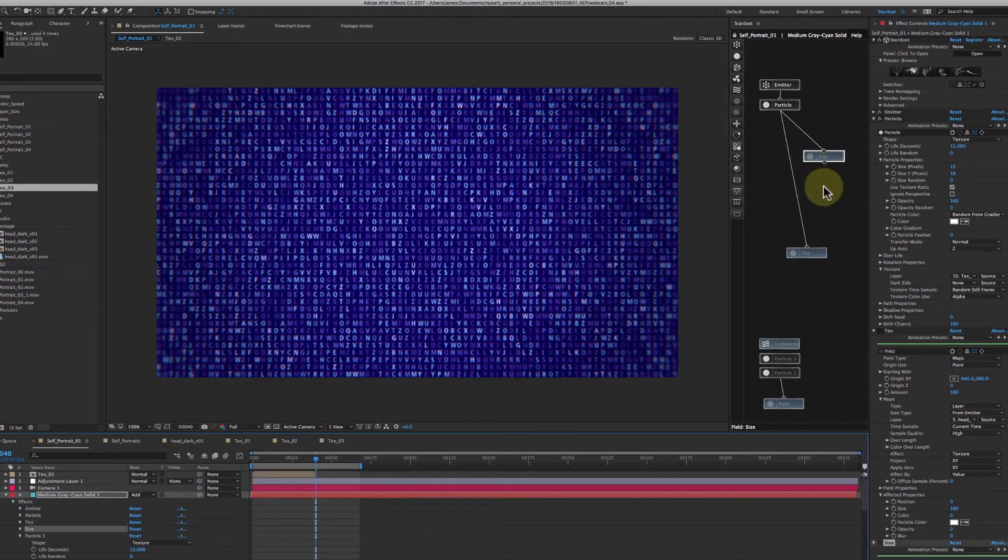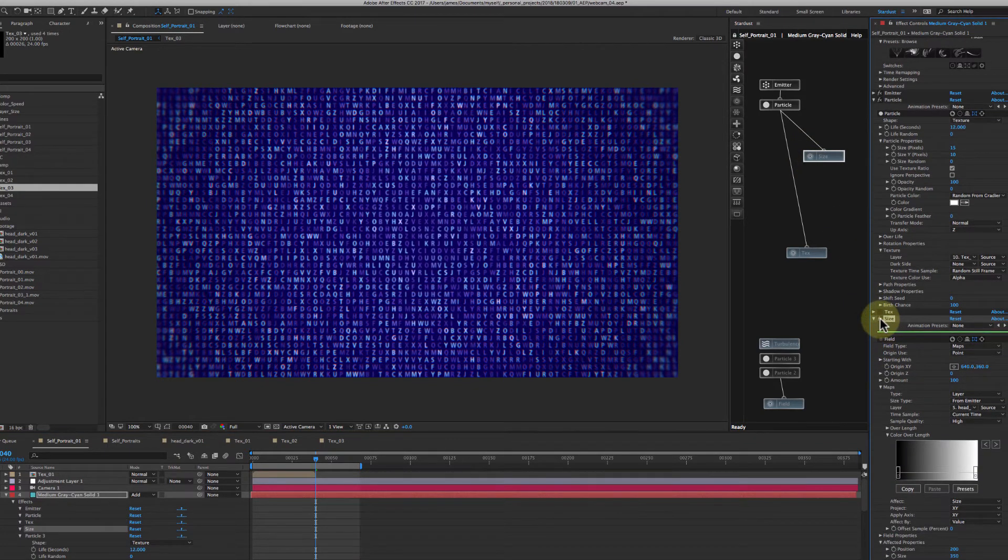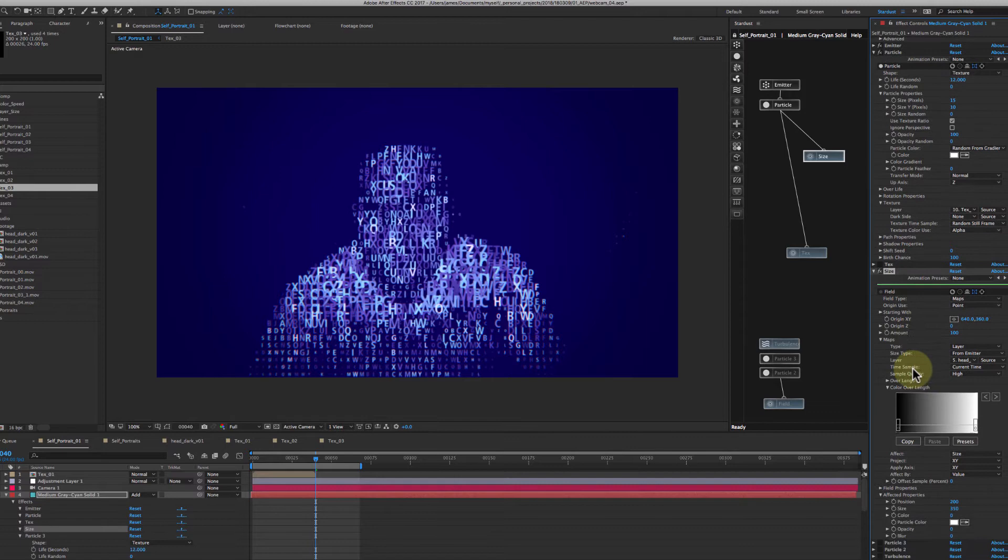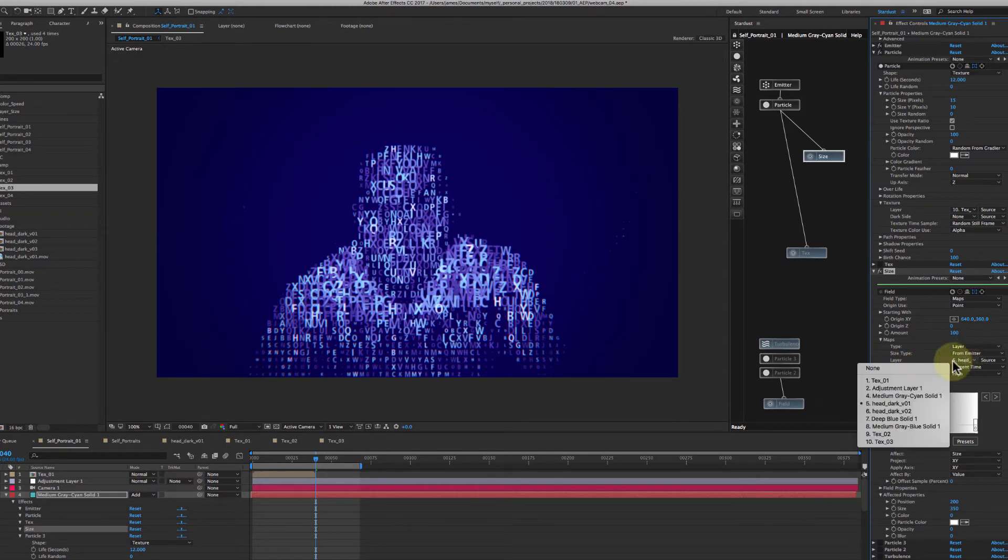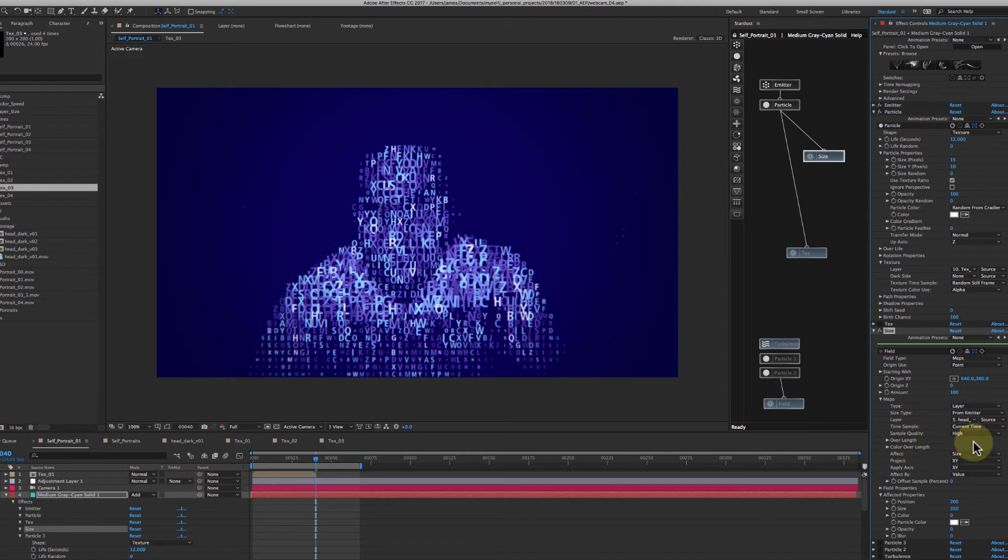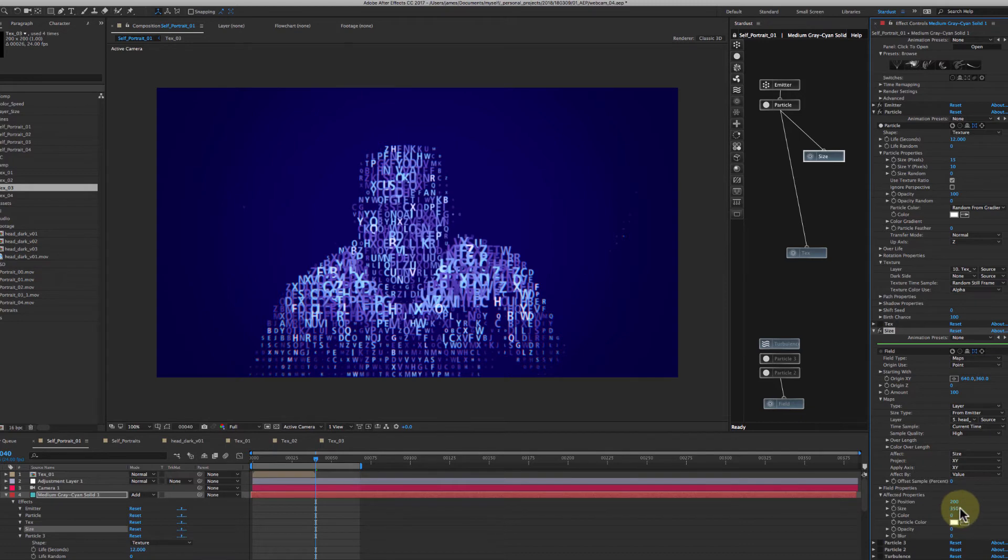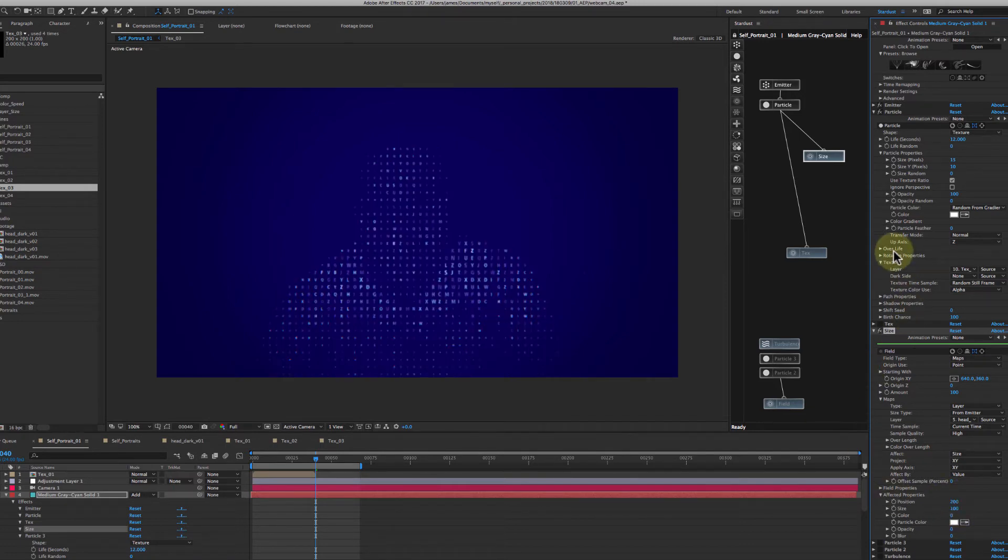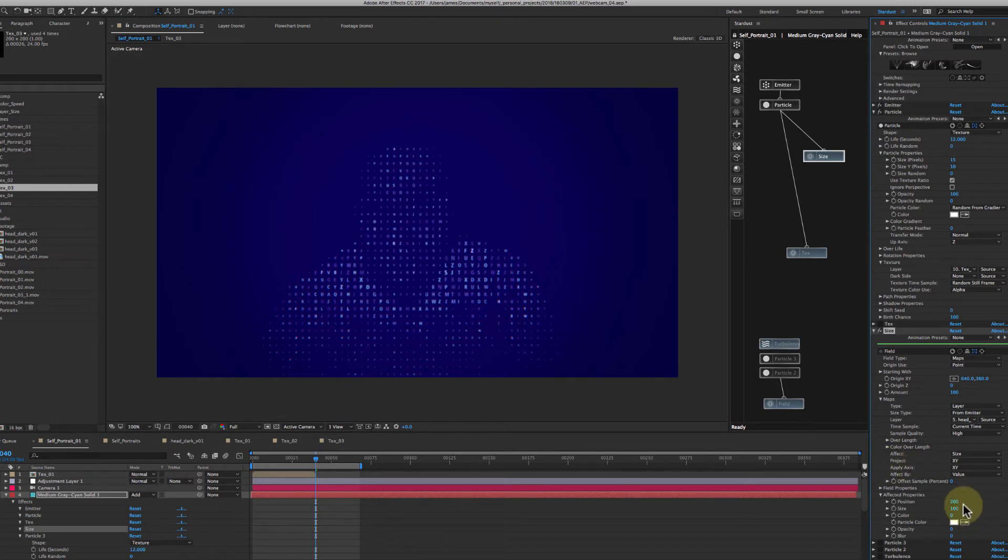Now the first field that I created, I did a field type map layer, and I picked my luma source and I set it to current time and I turned the sample quality to high and right here are the properties it affects. So it's affecting the size over X and Y and it is affecting the size by, the default value here is 100, so that would, if you look at my default size is 15, so what it's doing is scaling everything that is black down and it's leaving everything that is white at the highest scale.